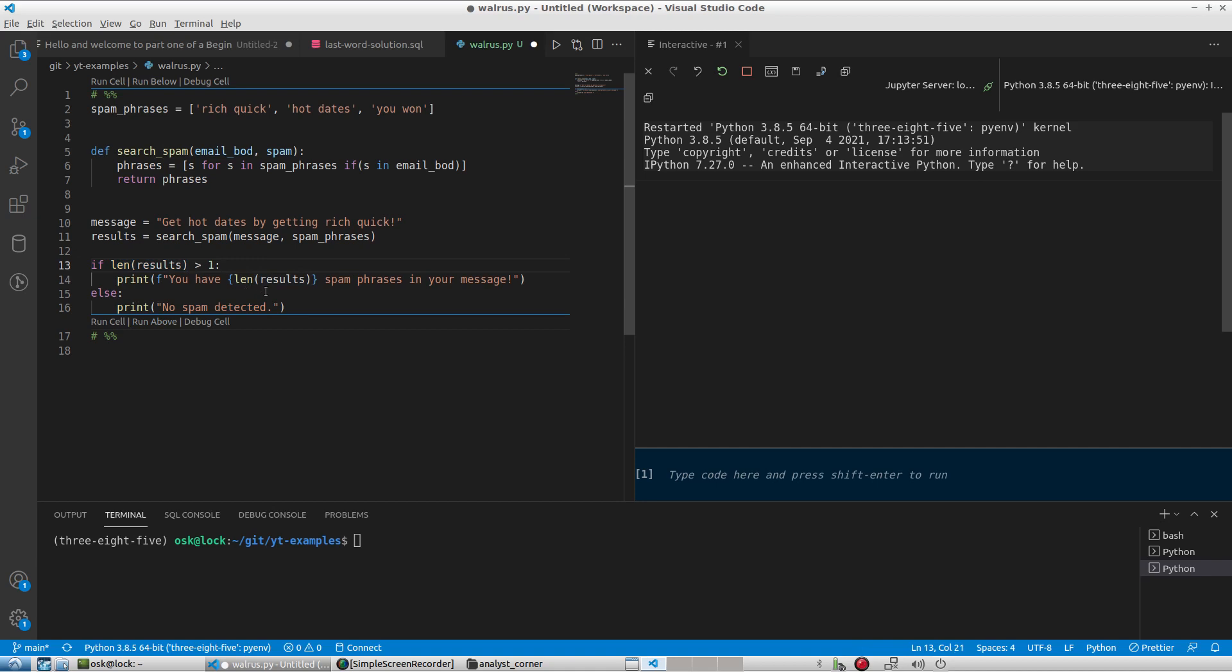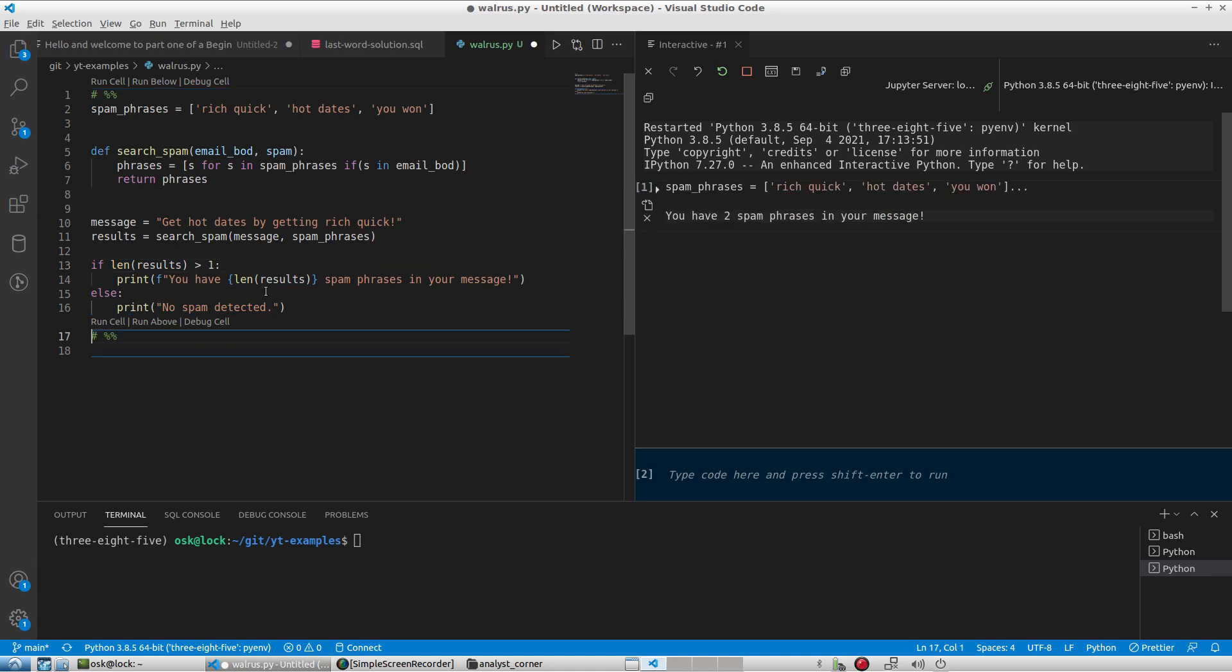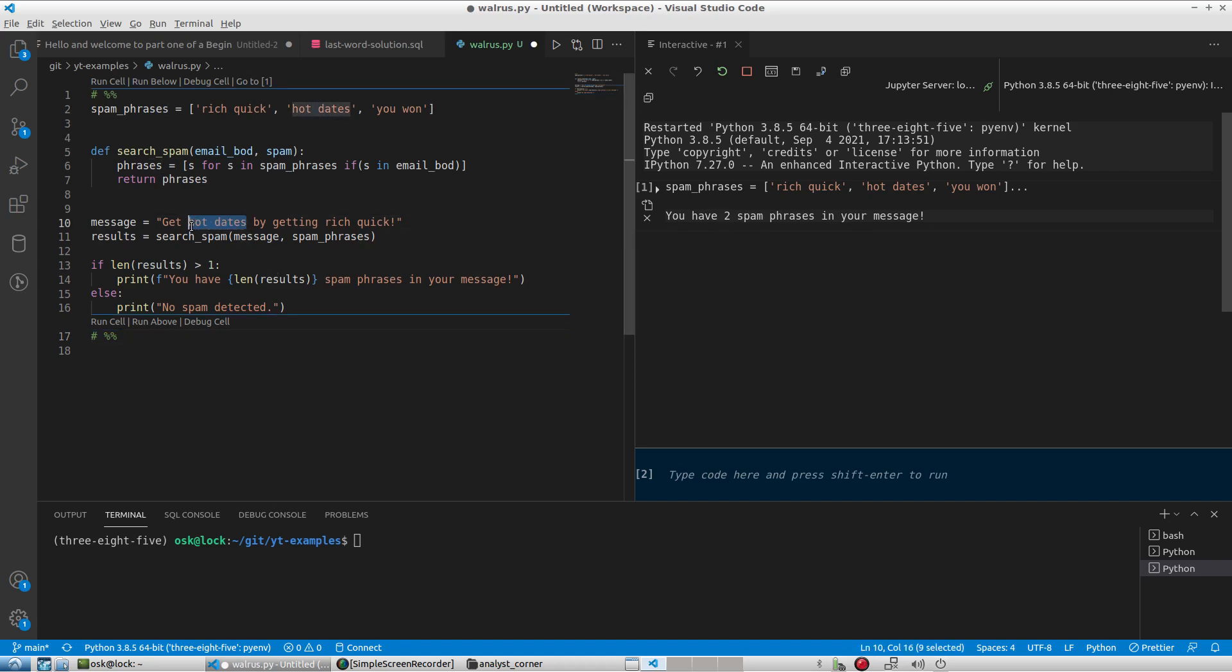So if I run this, I have this message that says you have two spam phrases in your message, and that is consistent since my message actually contains hot dates, which is a spam phrase, and rich quick, which is another spam phrase.